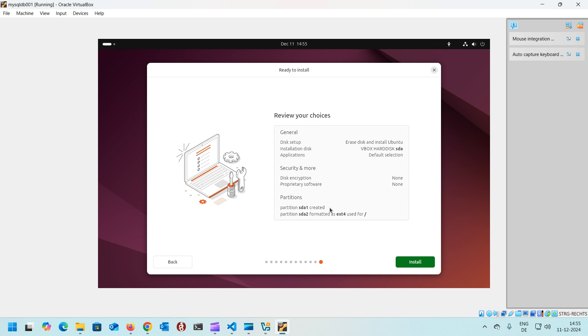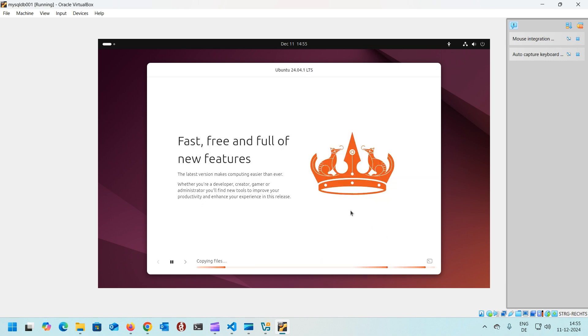That's it. That's all configuration. You have some kind of review of your choices. Nothing much to watch. Click install and wait for many minutes, at least 10 to 12 minutes to complete.